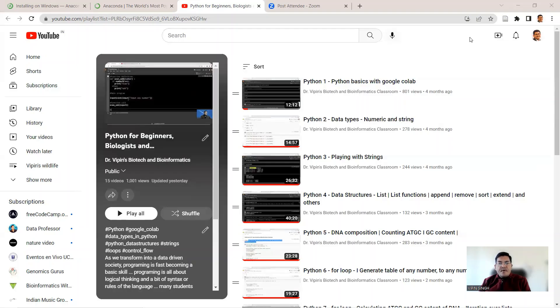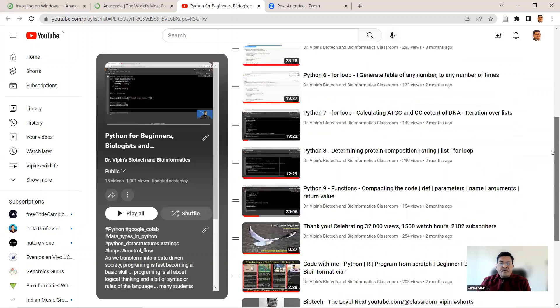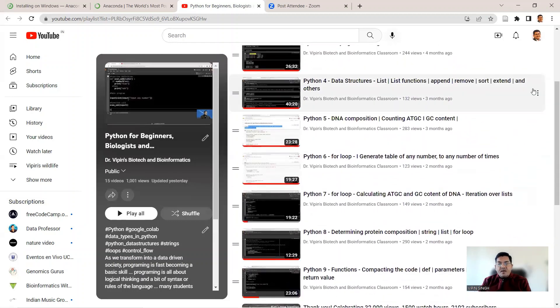We have come along in the Python course. We have talked about data types, data structures, control flow, and also how to compact your code by writing functions.